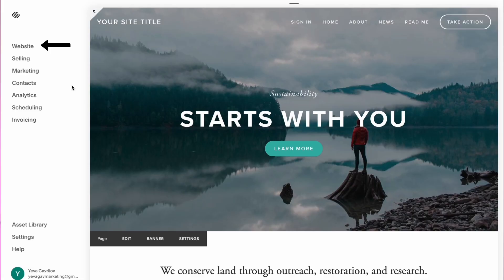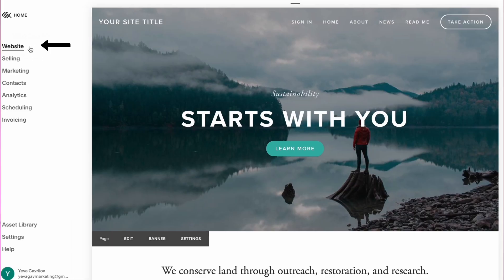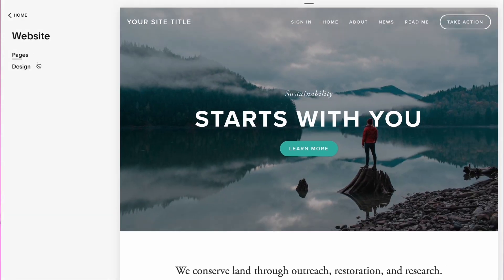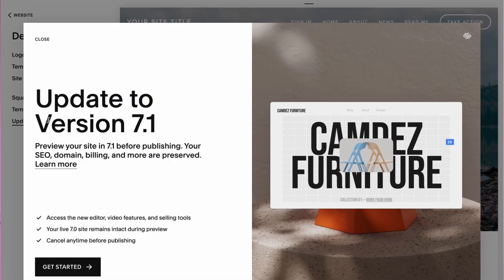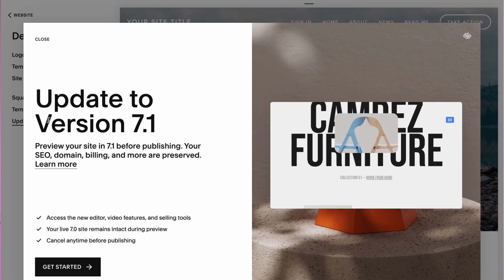If your Squarespace version is 7.0, you can quickly update to 7.1 by clicking on website, then design, and scrolling all the way to the bottom. You'll see a button that says update to Squarespace version 7.1.